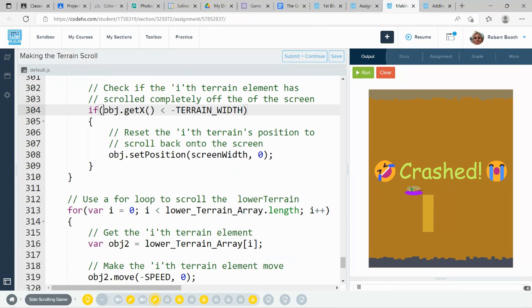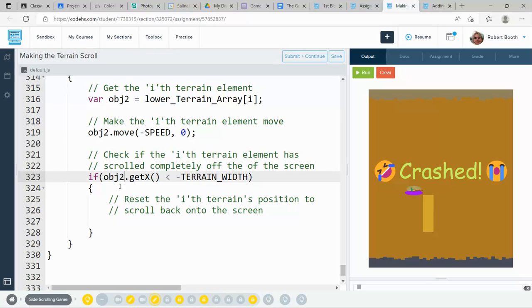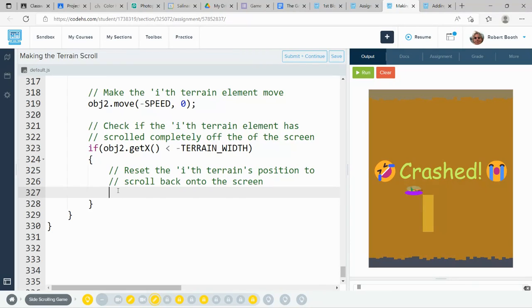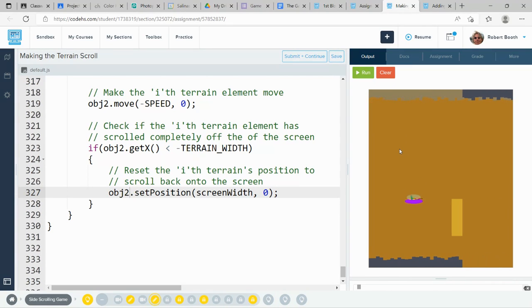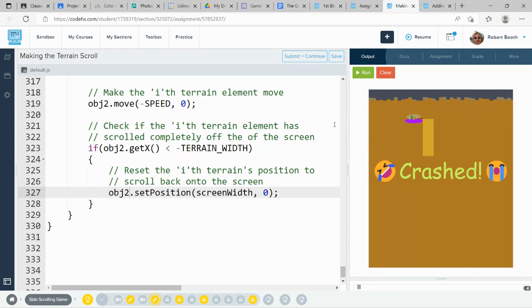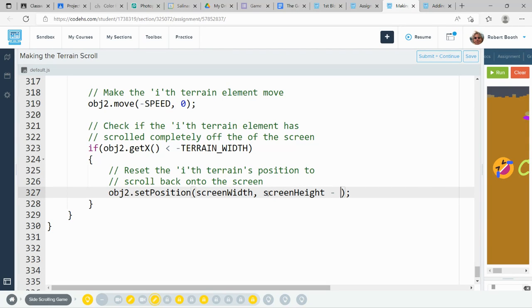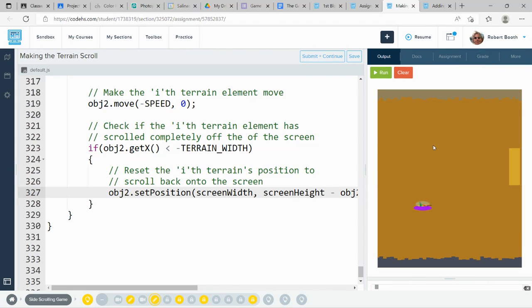And then I want to look to see if object 2 tries to be less than, if the x position tries to be less than negative the terrain width, and I'll set object 2's position. And it almost works, but my bottom array now scrolls across the top. And that's because I need to handle the y position of that lower terrain. The y position is going to go to screen height subtract object 2 dot get height. And now, both of my terrains are scrolling just like I want them to. Perfectly.